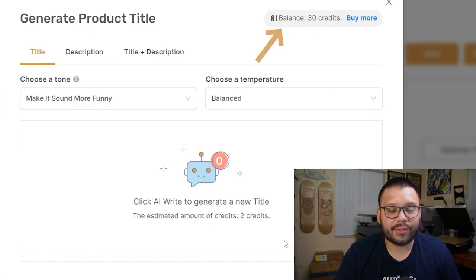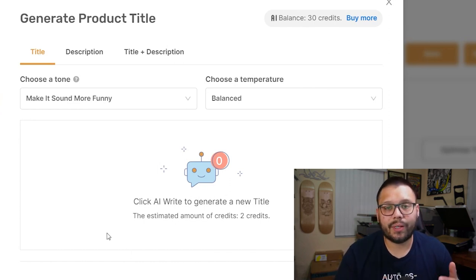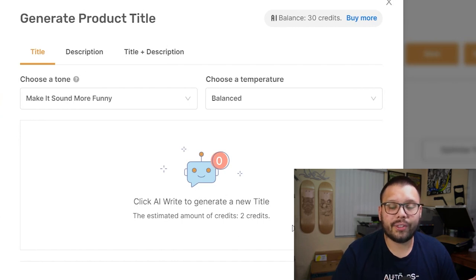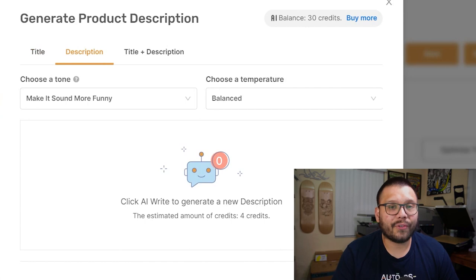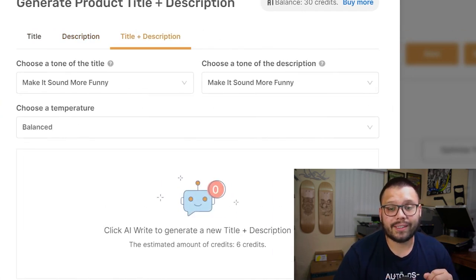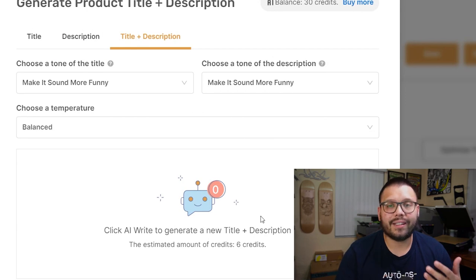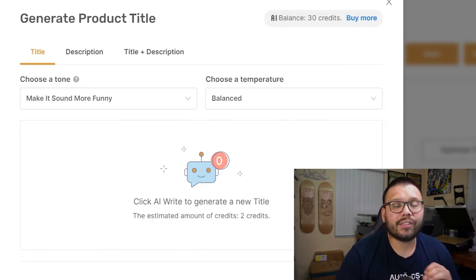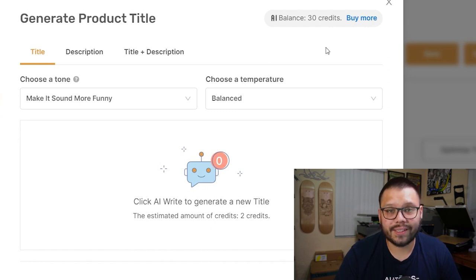Now what are these credits up here? This works on a credit-based system. Every time you go to optimize a title, description, or both, you're going to be charged a set amount of credits. For the title you're charged about two or three credits, and for the description about four or five. If you do both at the same time you're charged six credits — this mainly depends on the length of the title and description. If this is your first time seeing this, everyone with an AutoDS account starts with 30 credits to try it out.